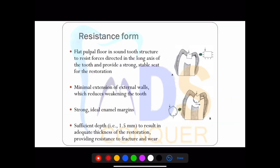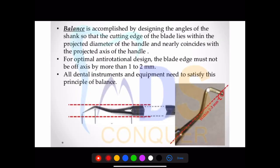Resistance form is defined as a flat pulpal floor in a sound tooth structure to resist forces directed in the long axis of the tooth and to provide a strong, stable restoration. Please note what is required for both resistance form and retention form.